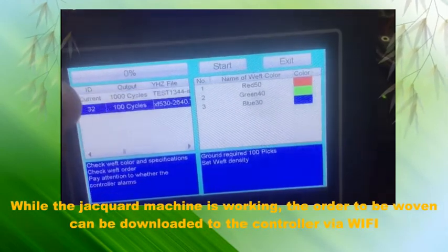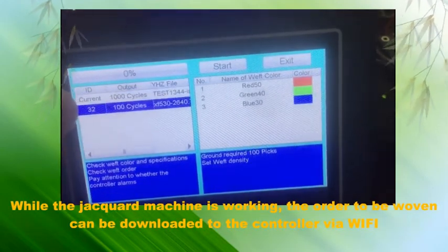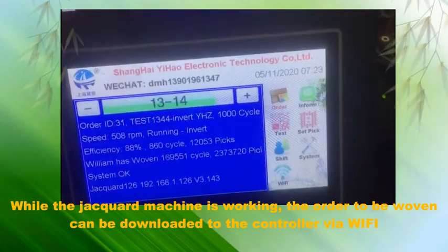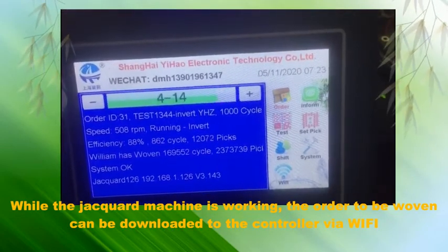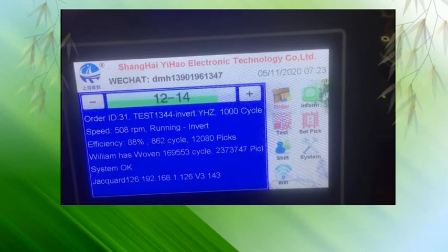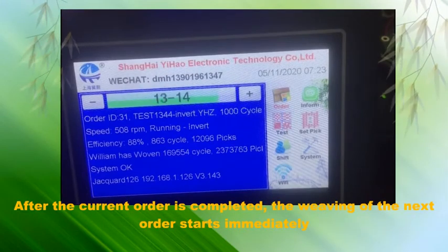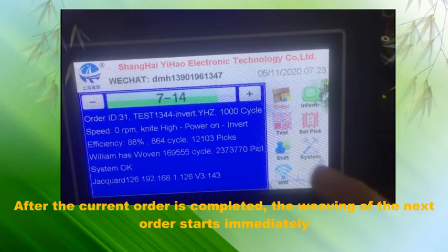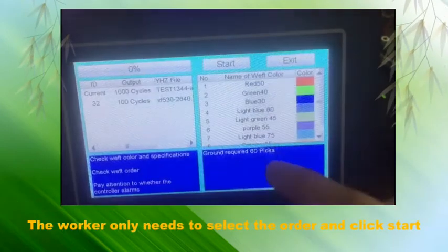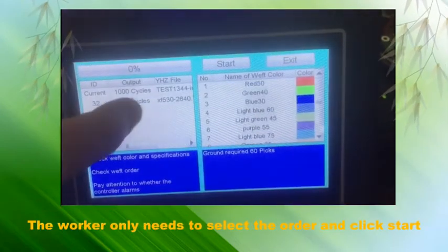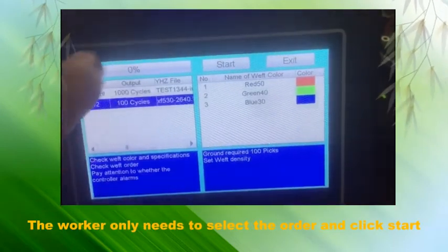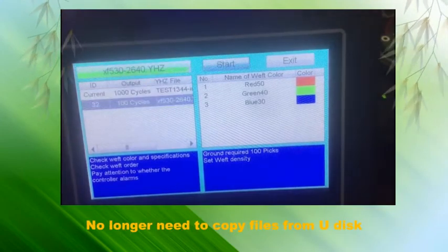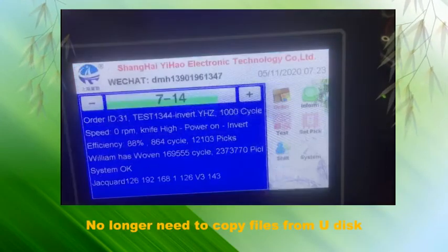While the jacquard machine is working, the order to be woven can be downloaded to the controller via Wi-Fi. After the current order is completed, the weaving of the next order starts immediately. The worker only needs to select the order and click start — no longer needing to copy files from a USB drive.